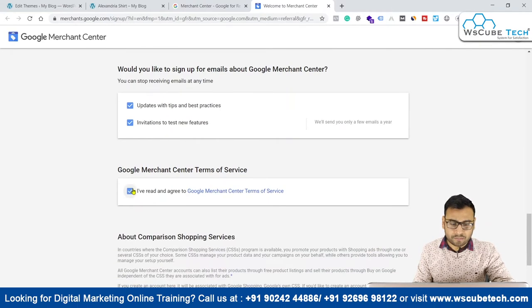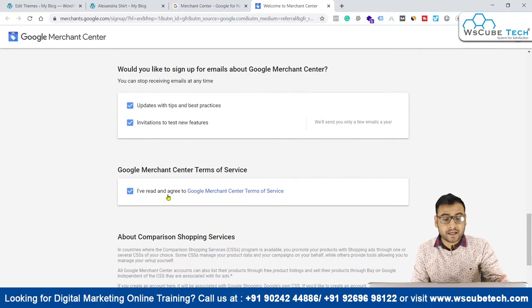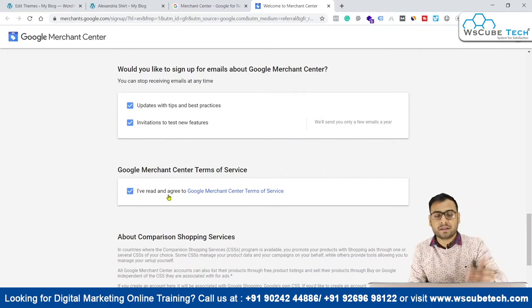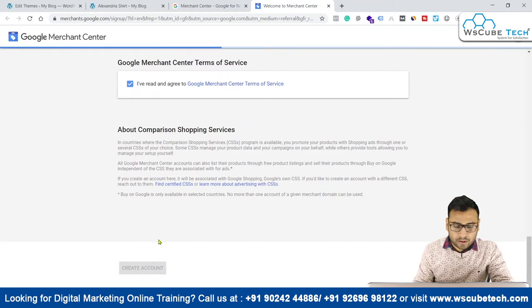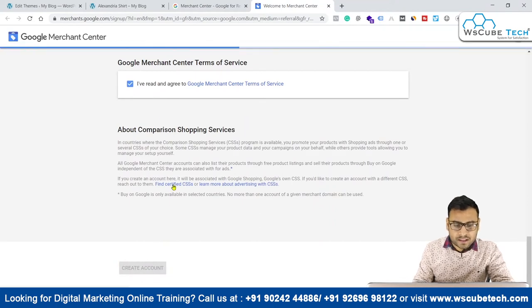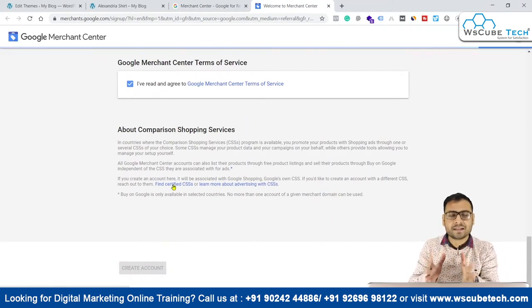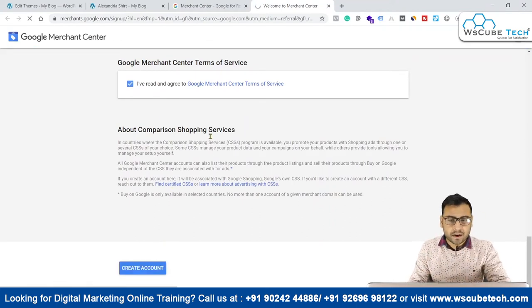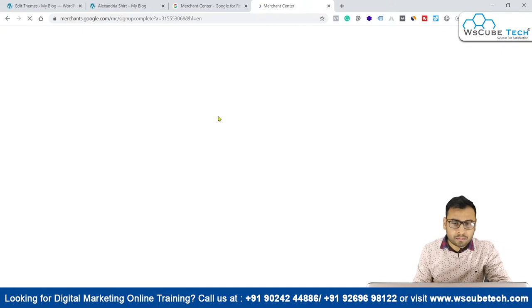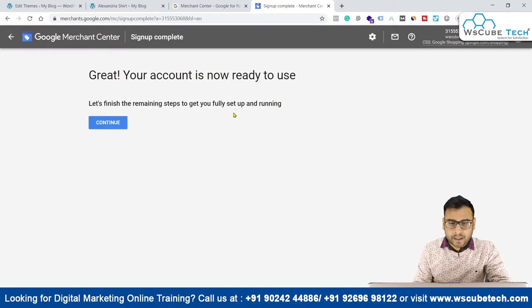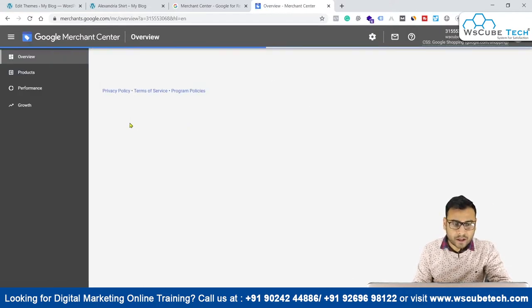Let's select updates with tips, best practices, and invitation to test new features. Then we have to click on 'I have read and agree to the Google Merchant Center's terms of service' and click on 'Create Account.' This is the basic setup that will help us create our Google Merchant Center account.